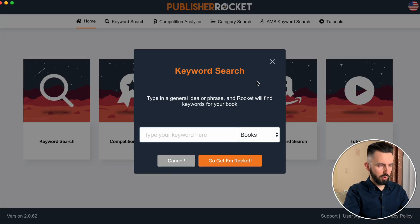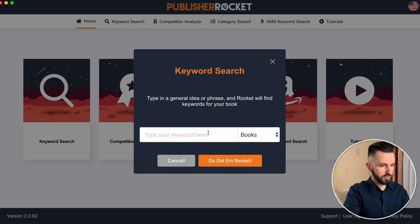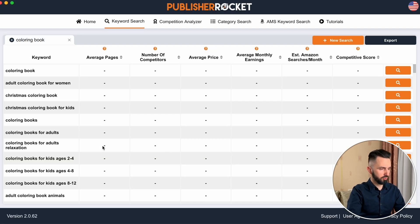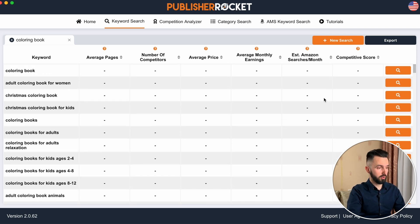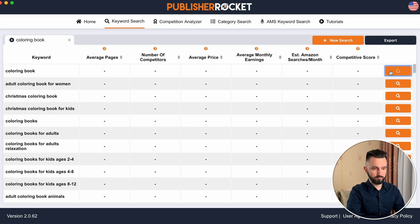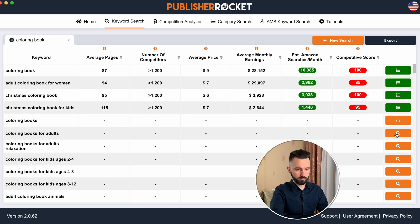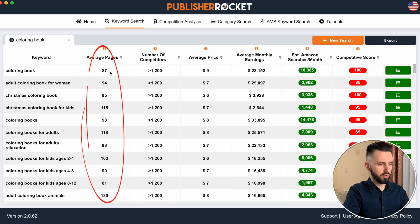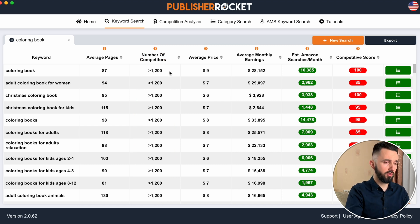Let's go to the keyword search. There is a pop-up. Here we need to type our keyword and choose the category: books, Kindle, or Audible. For example, let's type 'coloring book' and click 'Go get them Rocket.' As you can see, there is a bunch of suggestions that Publisher Rocket shows us. To analyze each one we're interested in, we need to click on it. Let's take a few of them. As you can see, there is the average pages for the first page for this particular keyword.